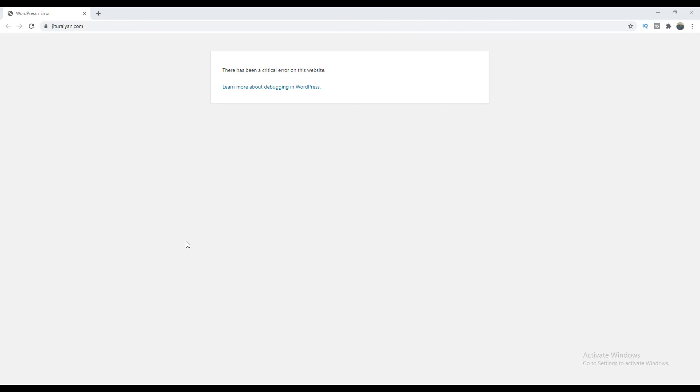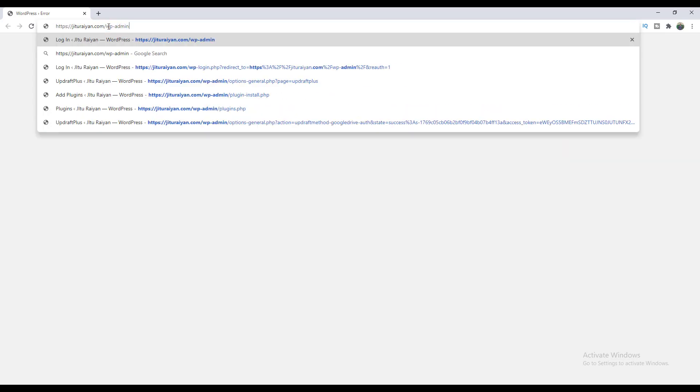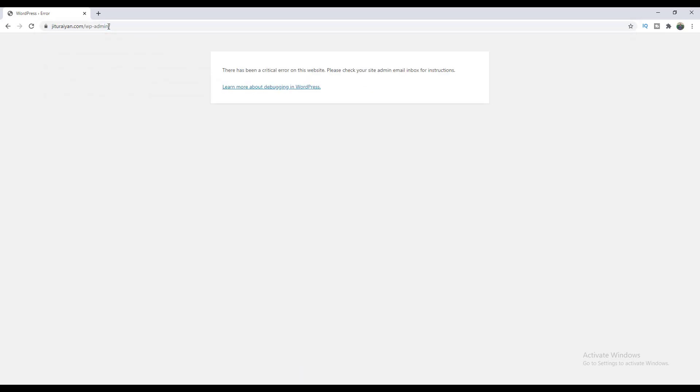Now let's see how we can recover our website when we face a critical error like this. In this case, if you want to go back to your dashboard and restore your website, you cannot do that — if we try to go to our dashboard, we can't even access it. In this case, we need to go to our web hosting settings, and from there first delete our website and then reinstall WordPress.